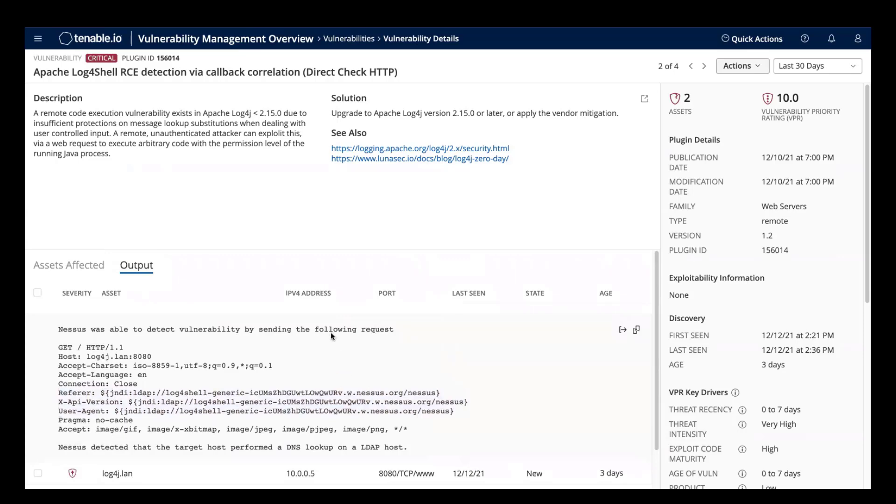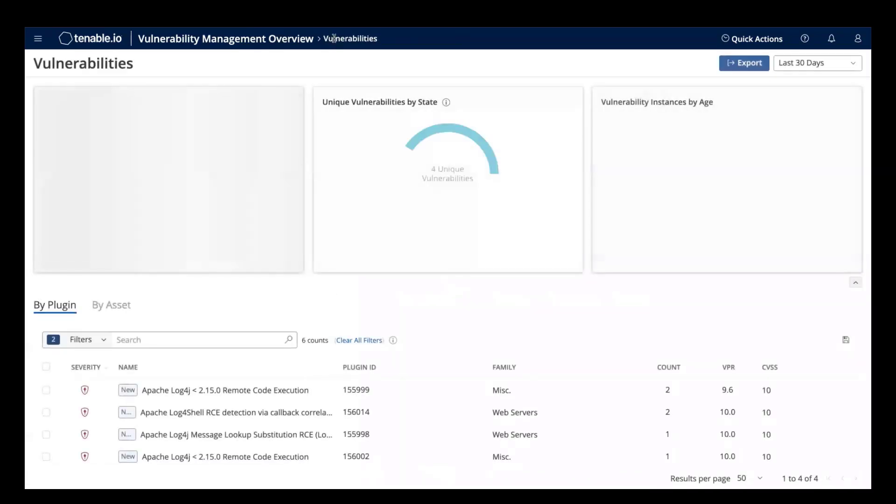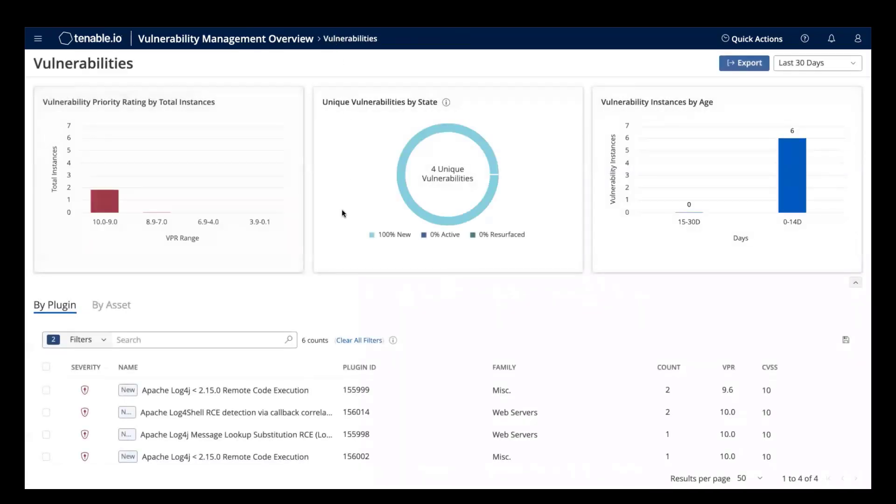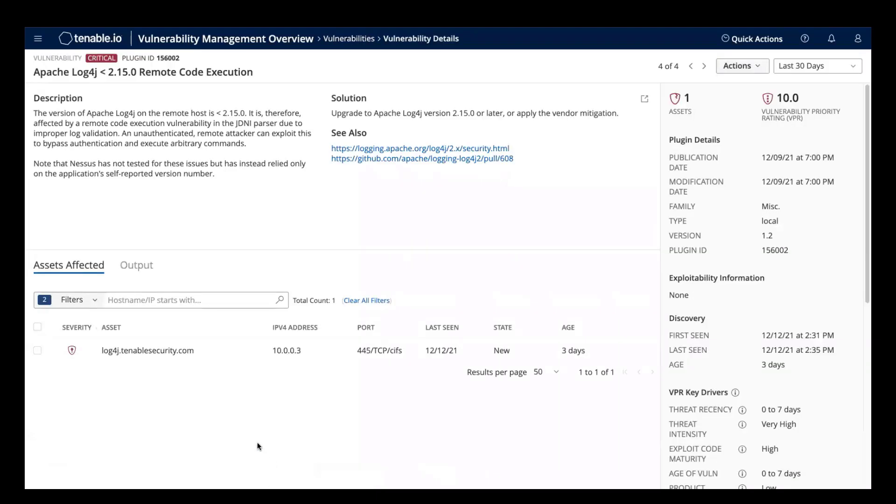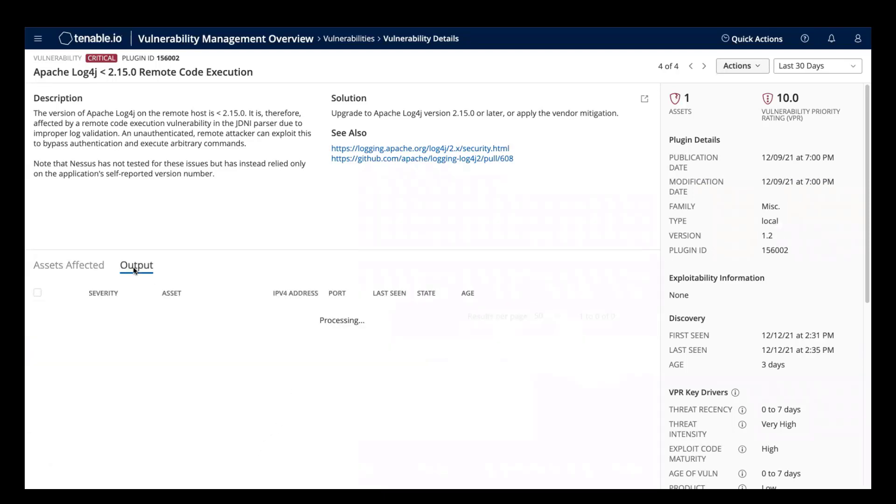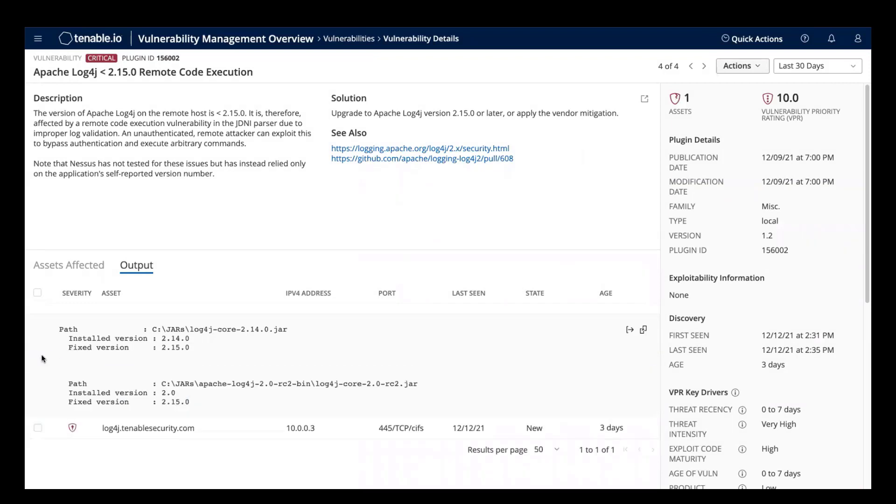In addition to unauthenticated checks, we also have the local checks as discussed to identify Log4Shell vulnerabilities. So let's see what those look like. Here we see our affected host. We can click output.